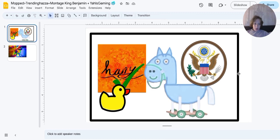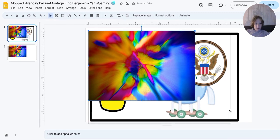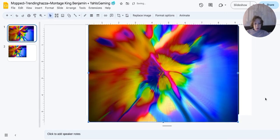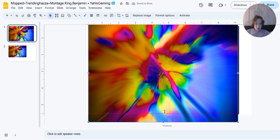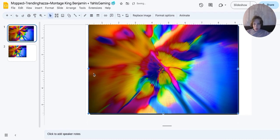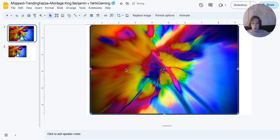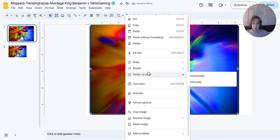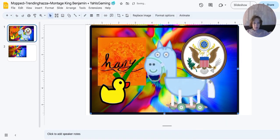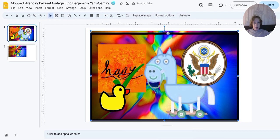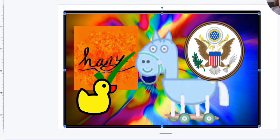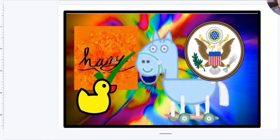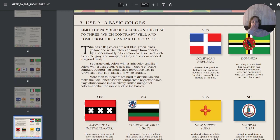And then we can just send this to the back layer. There we go. I think that's more than two to three basic colors.